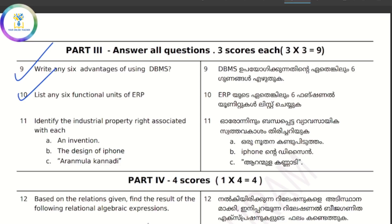The functional units of ERP include: financial module, manufacturing module, production planning module, HR module, inventory control module, purchasing module, marketing module, sales and distribution module, and quality management module.